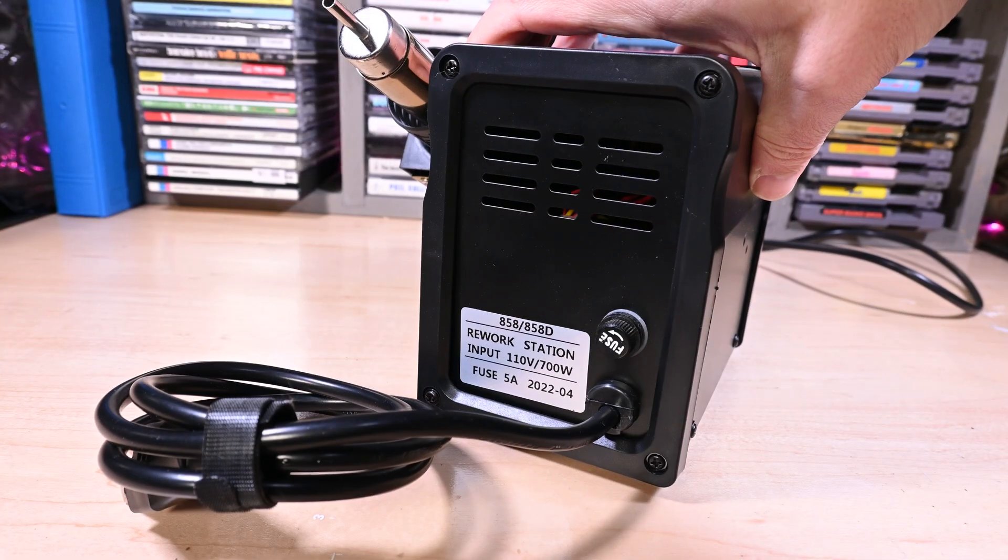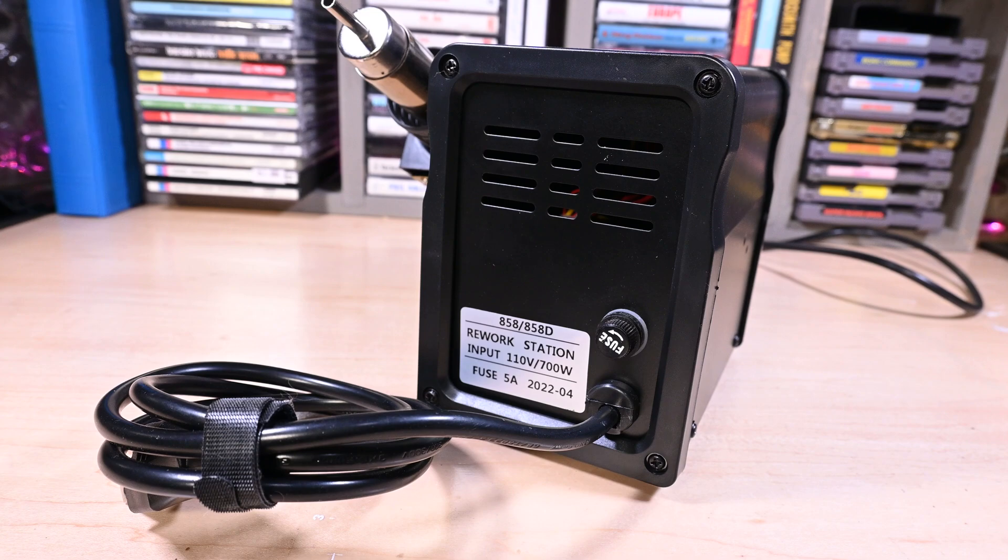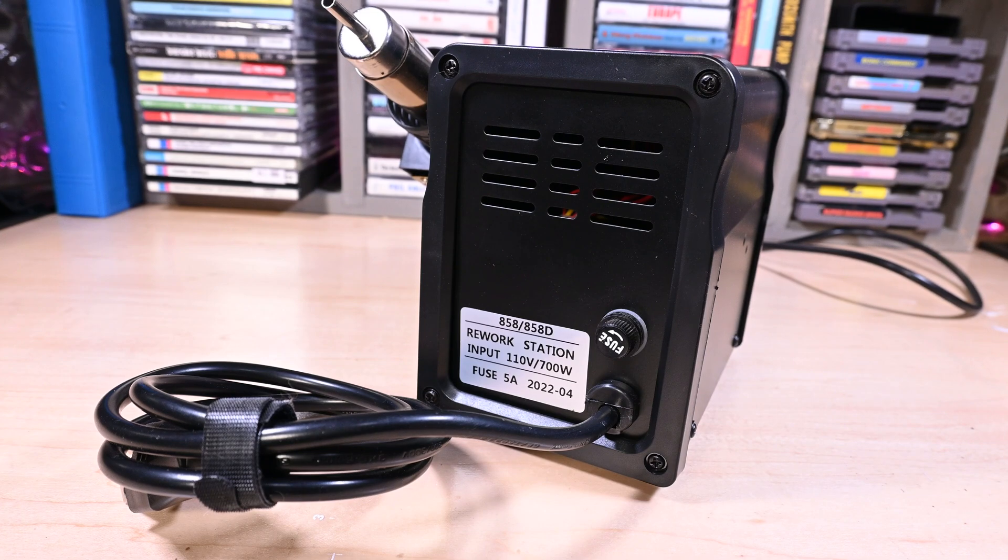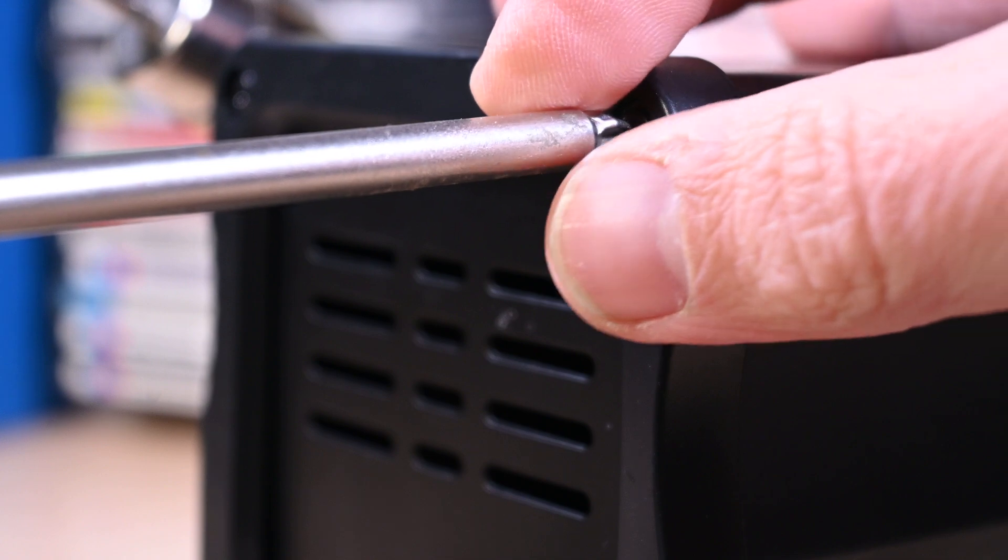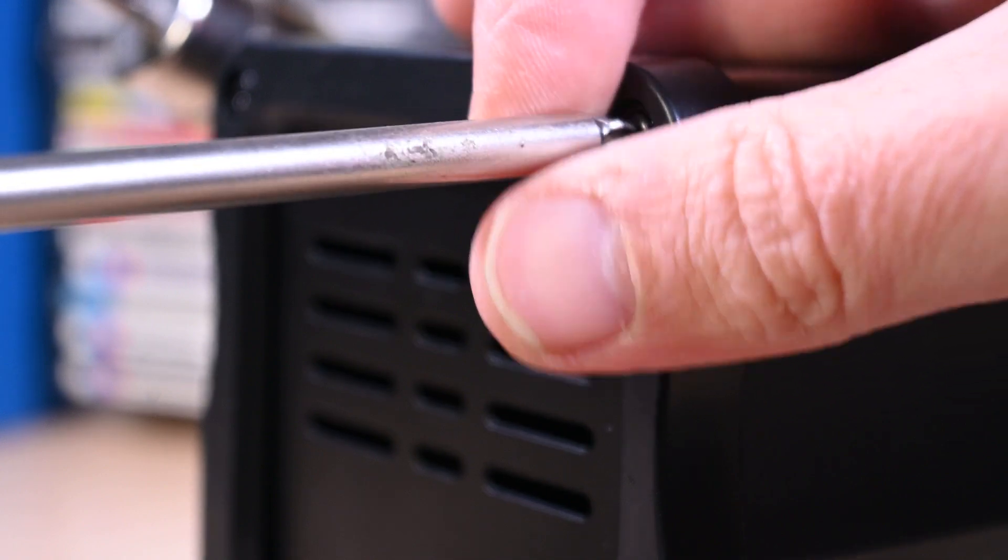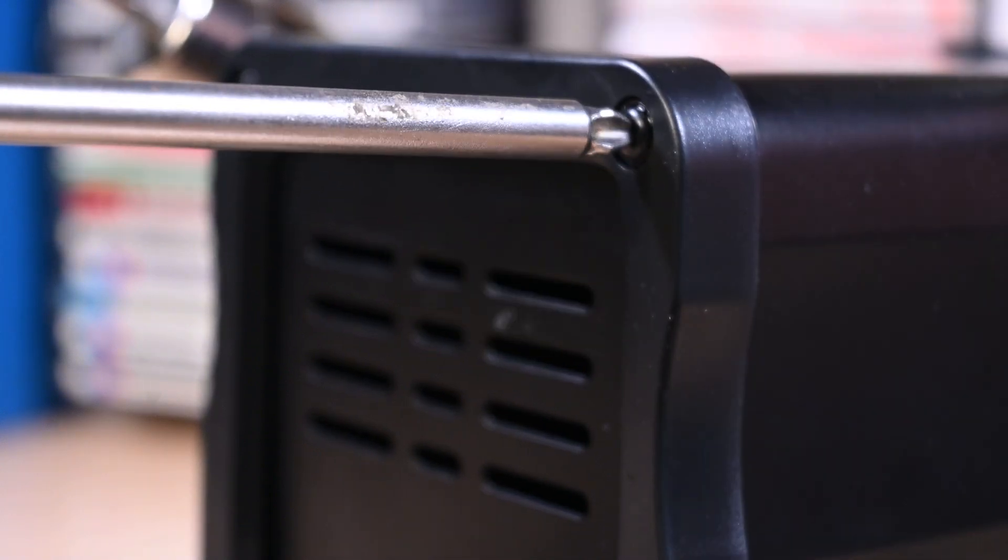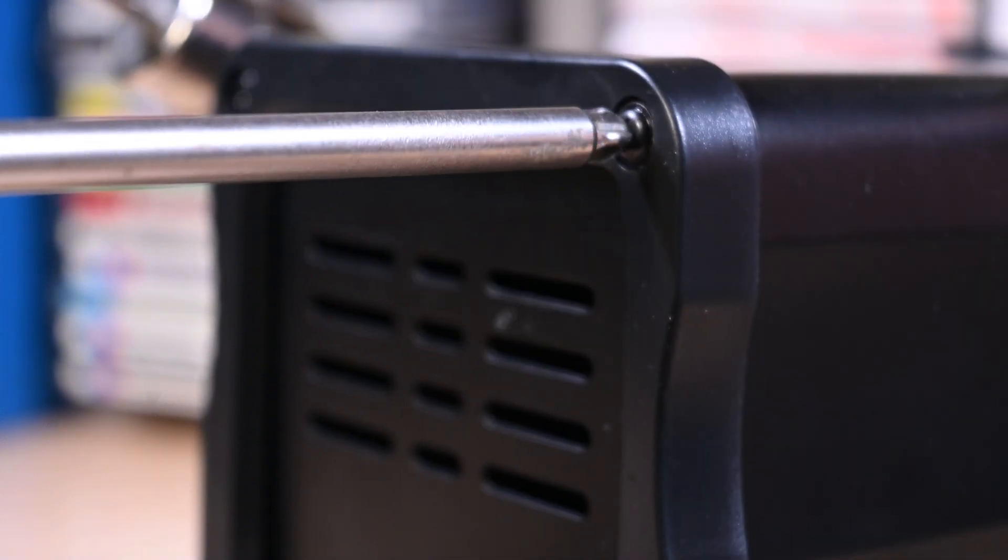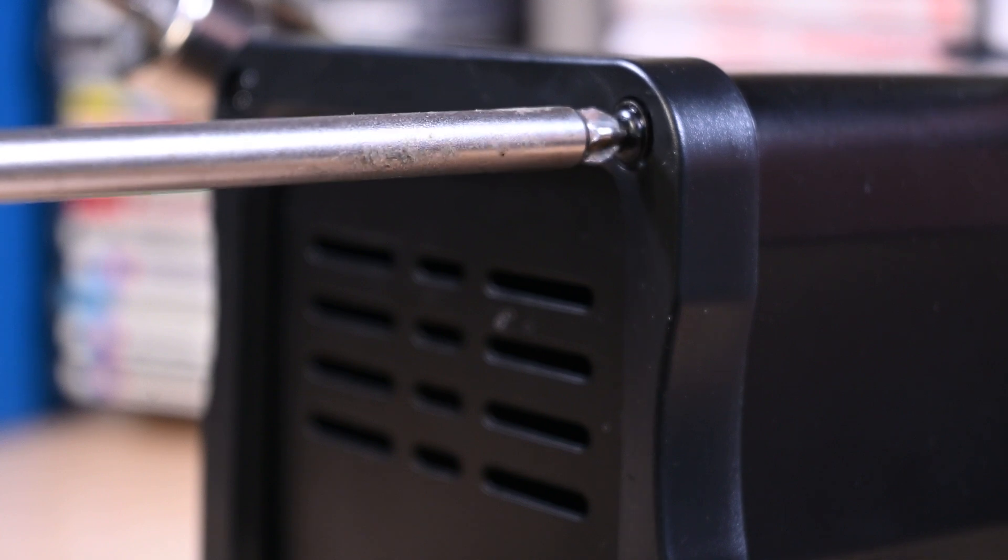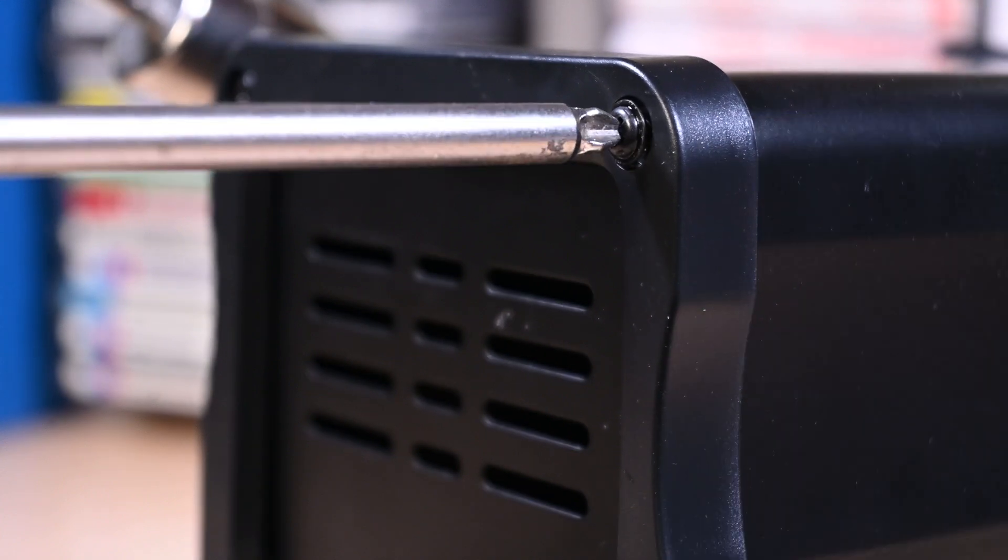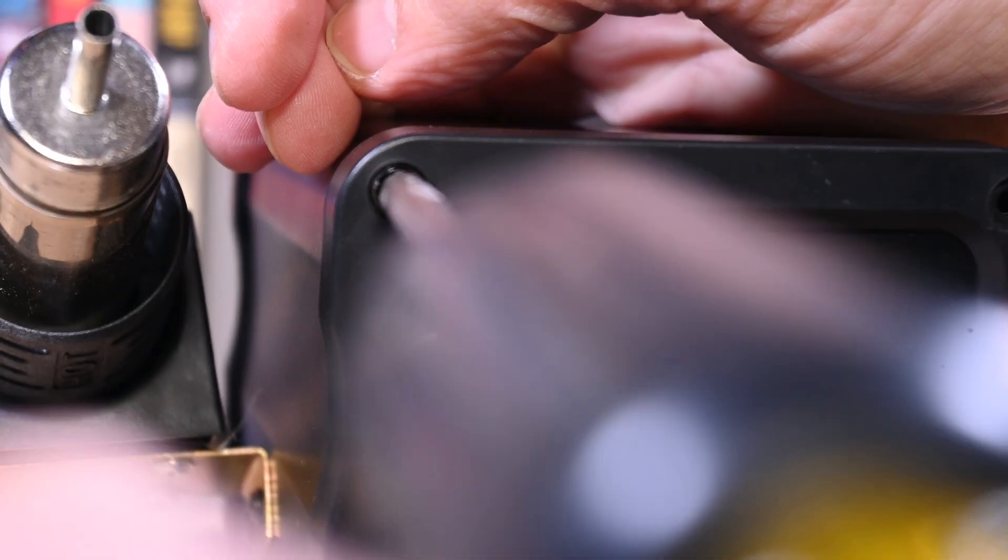Thankfully, modifying the 858 is super simple and it takes hardly any time at all. Here is how I modified mine. First thing you're going to want to do is remove the screws on the back of the unit. There are four of them.